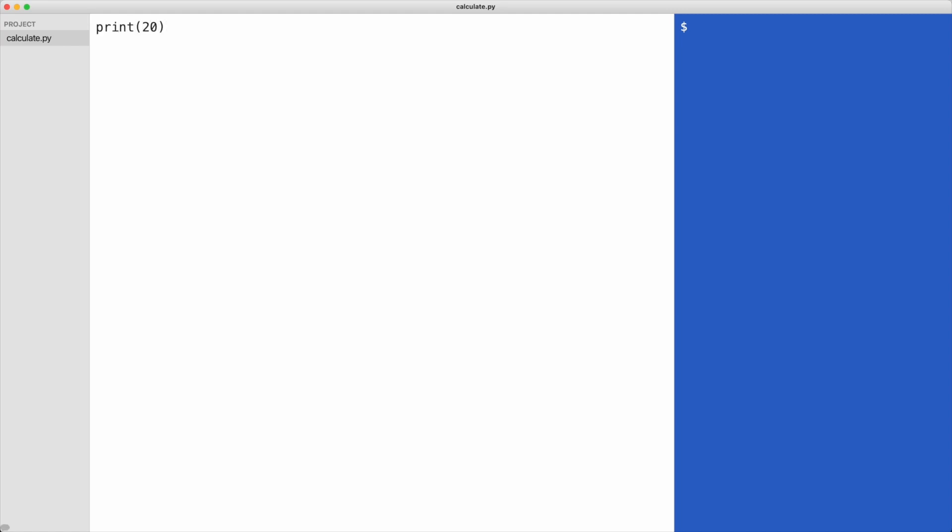I will execute the code. To execute the code I run the Python command, followed by the name of the script. We see the number 20 on the screen.